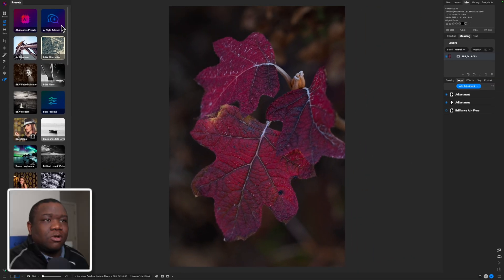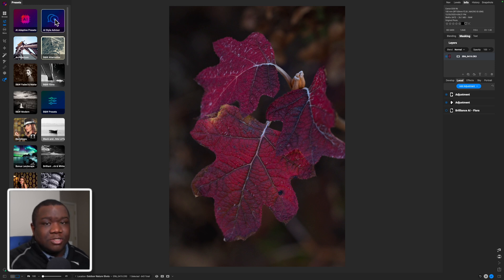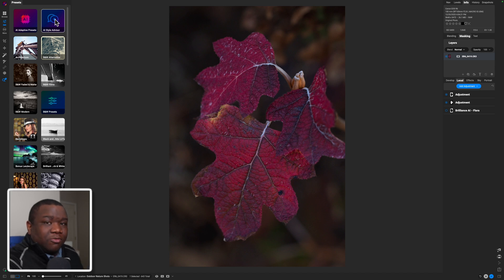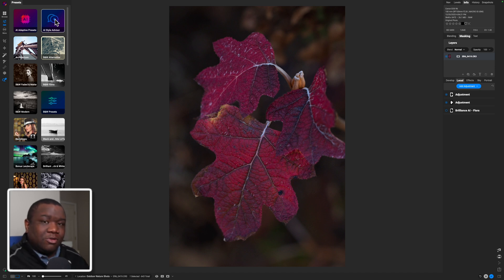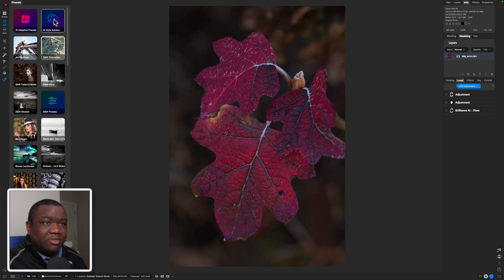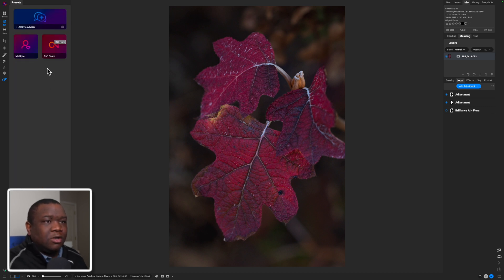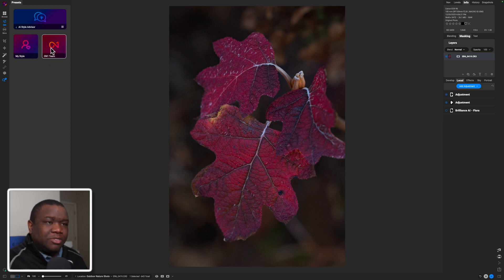And then we're going to click on the top option here where it says AI style advisor. Now this is, if you're using OnOne Photo Raw 2025, you'll see this. If you are using an older version than 2024, you will not see this. But if you're using the newer version of OnOne, then you'll definitely have this option. So let's go ahead and click that. You get two more options here, and I recommend going to the OnOne team option. So let's go ahead and click that.